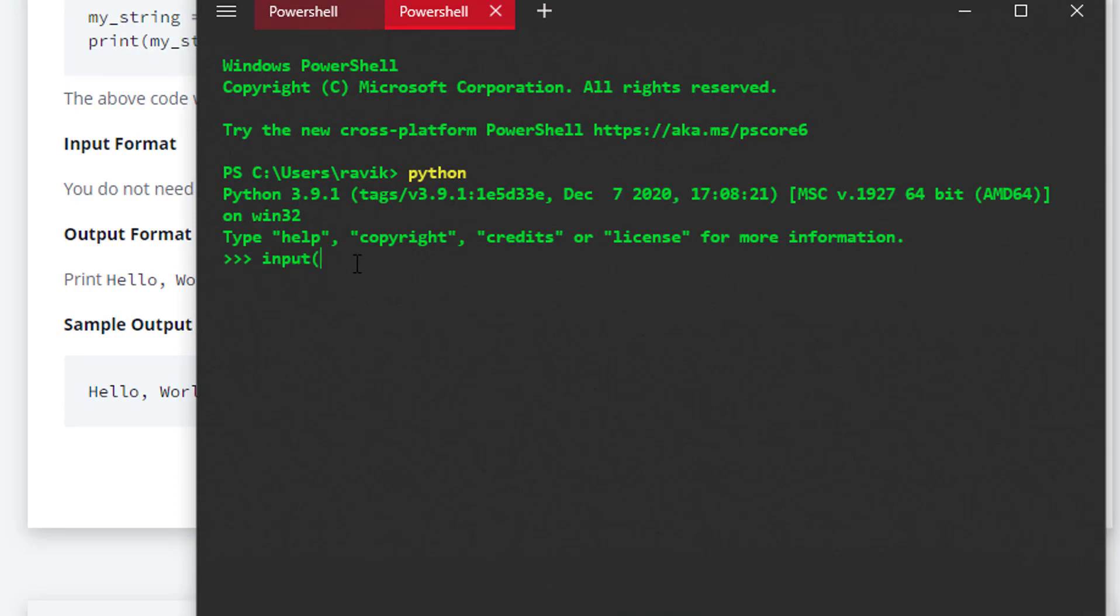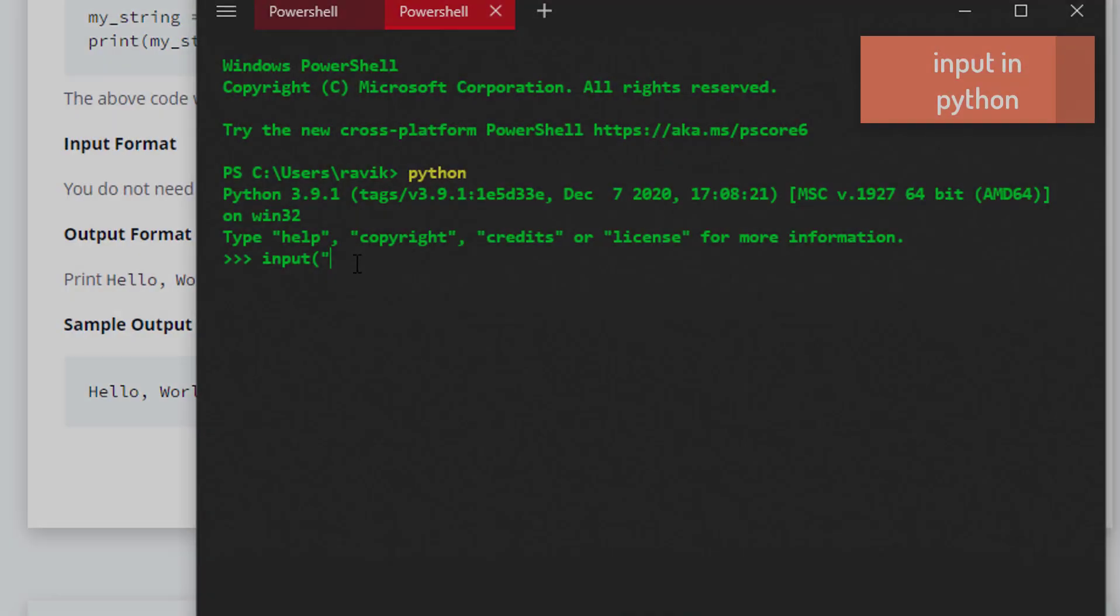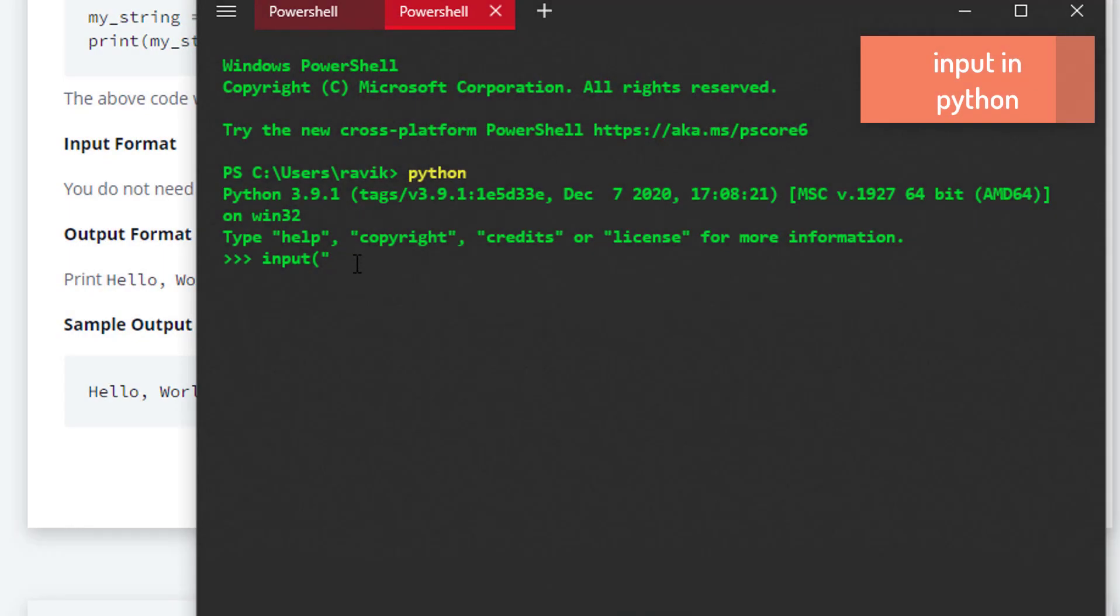you use input() and provide a message explaining why you're taking this input. Let's say you're taking the input for name—I'll say my name is Ravi, and it will print out what I have in the input.